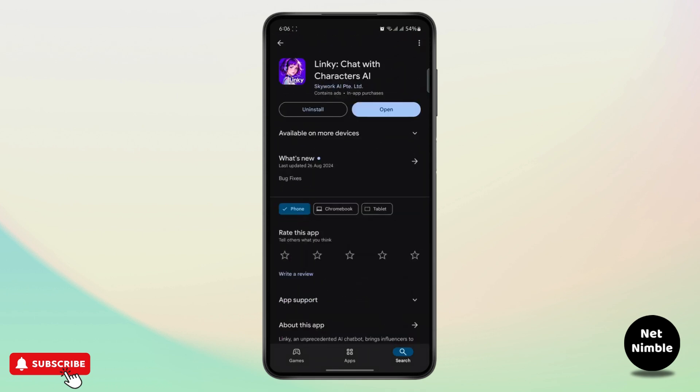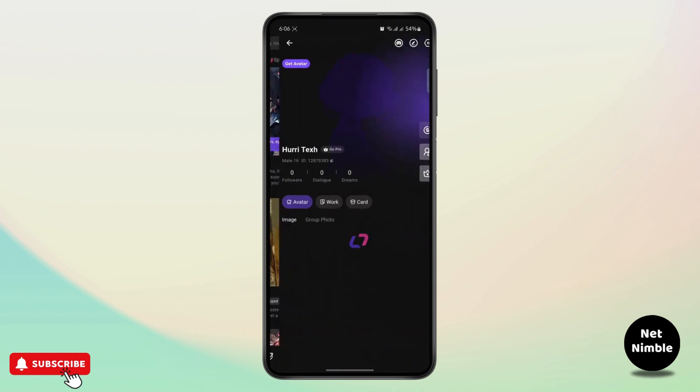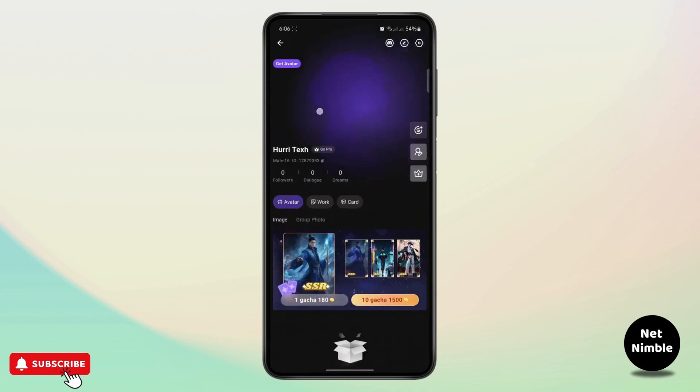First, open the app and make sure to log into your account.